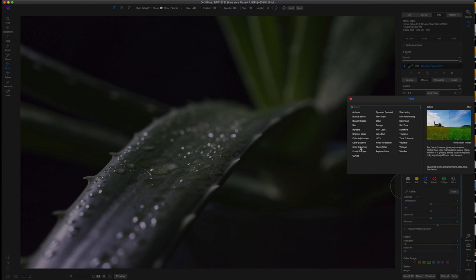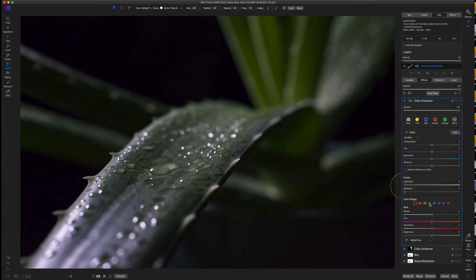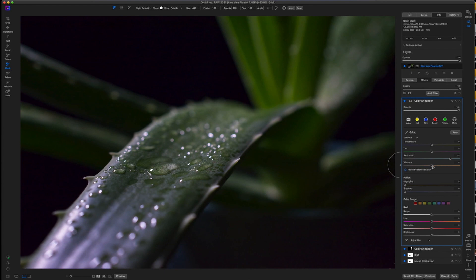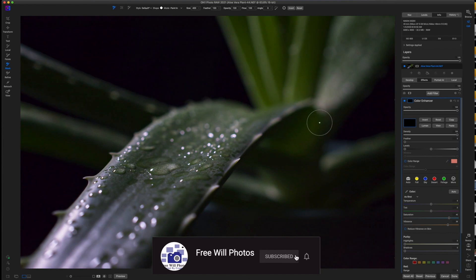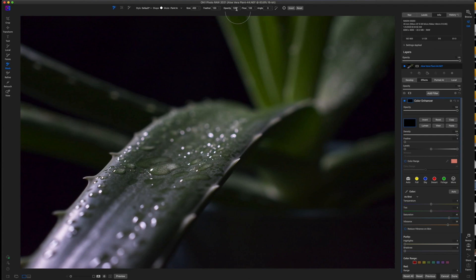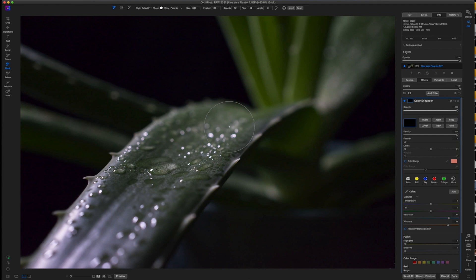Now I need a new filter and I'm going to go with another Color Enhancer — this time I'm going to boost the saturation in this area quite a bit, and maybe even the vibrance. Then I'll click on my mask, invert it, and paint this in on this leaf or branch. I'll move my flow down to about 62 and my opacity down to 50 — this just helps me control how I'm doing this. Feather at 100, and I'm just going to brush right over the aloe vera plant here, and as you can see that brings in a little bit more life to the plant.